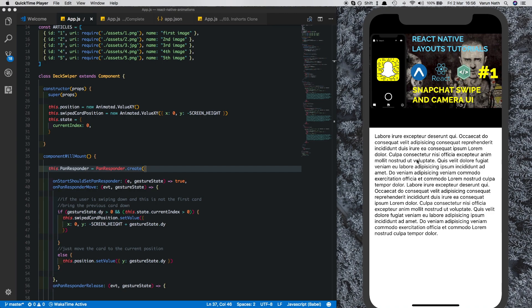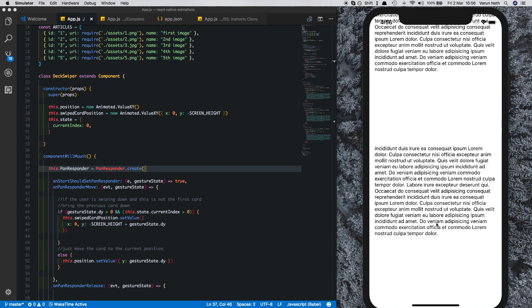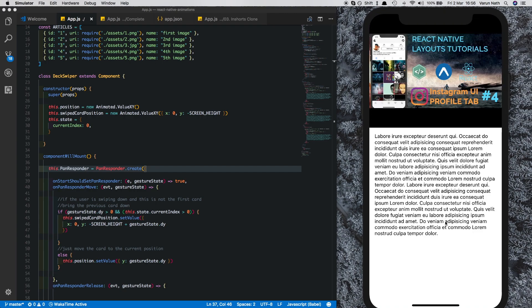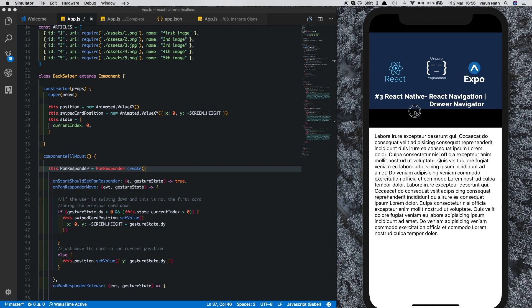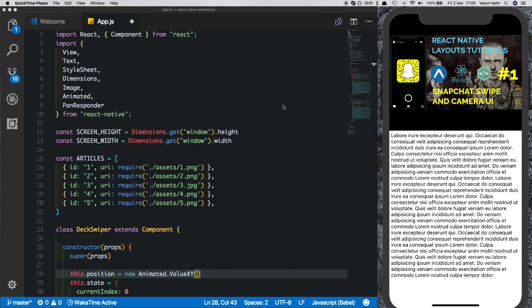In the previous video we learned how to set up the swipe up animation to swipe the cards out of the screen and go into the next article. However, making something disappear isn't enough — we have to bring it back. In this video I'll show you how to create the swipe down animation which brings the previous card into view. That'll complete the series, so let's begin.